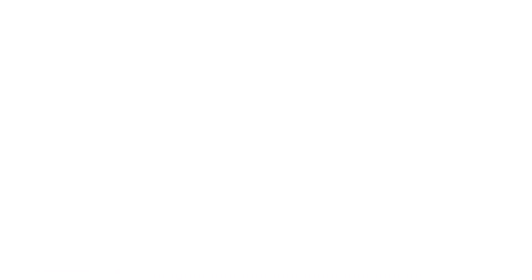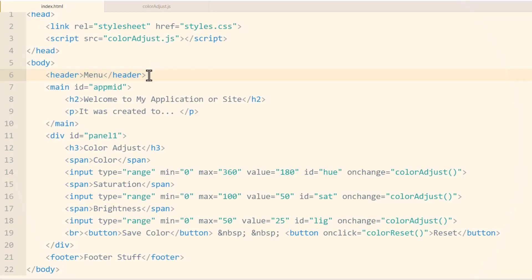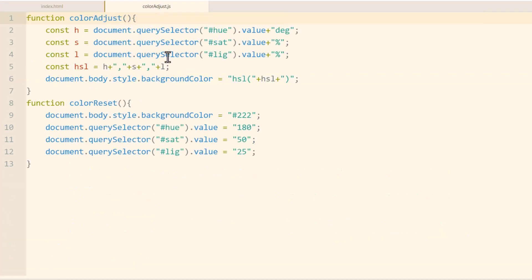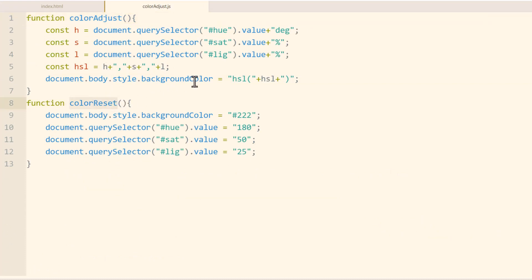The first thing we're going to do is start off with the code from episode one in this playlist, which was color adjust theming for websites or applications. So we had our index.html, which had the controls in it, and then we had a colorAdjust.js, which had our color adjust function and color reset function.